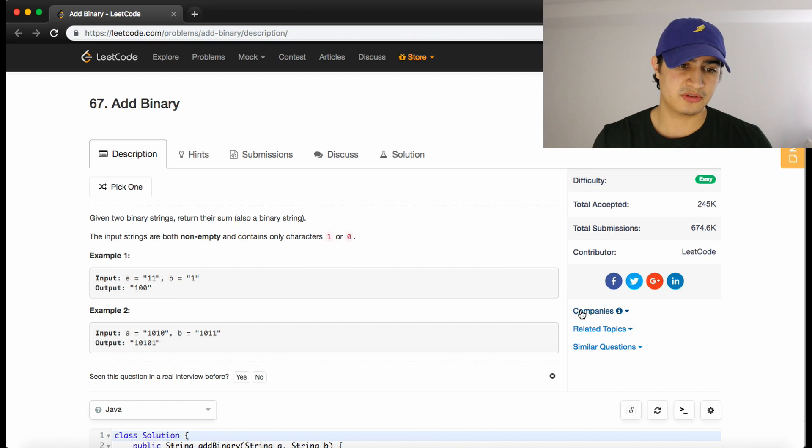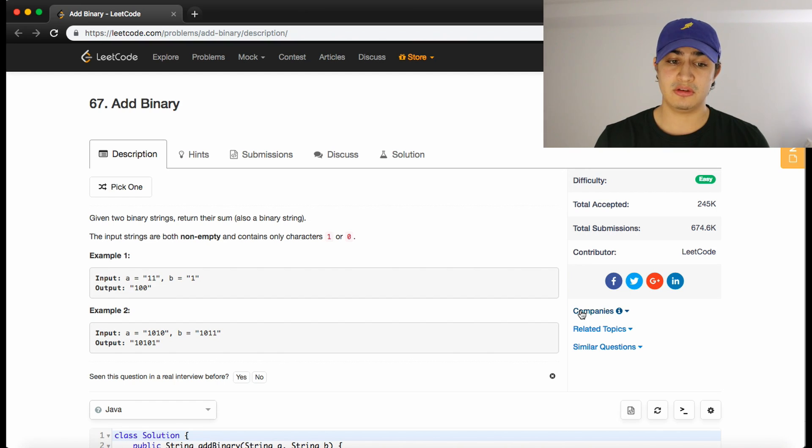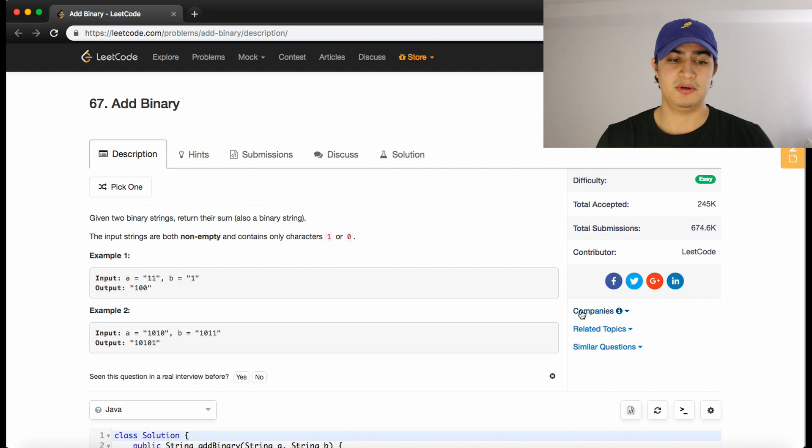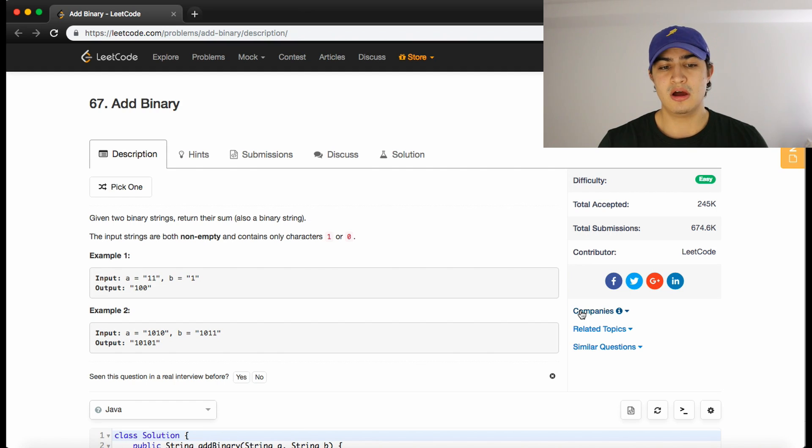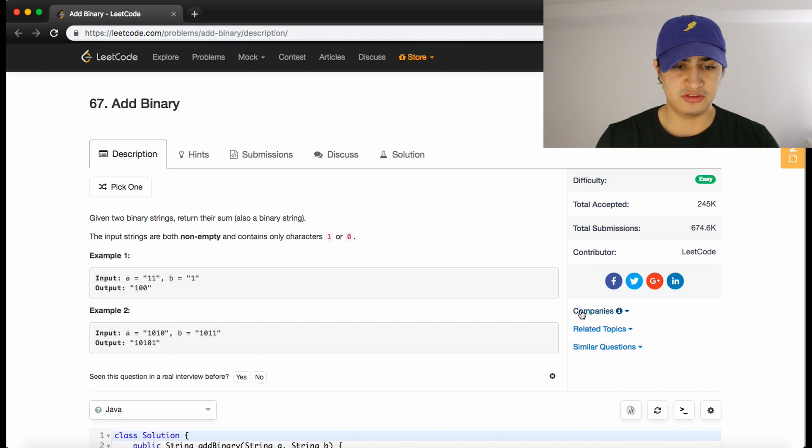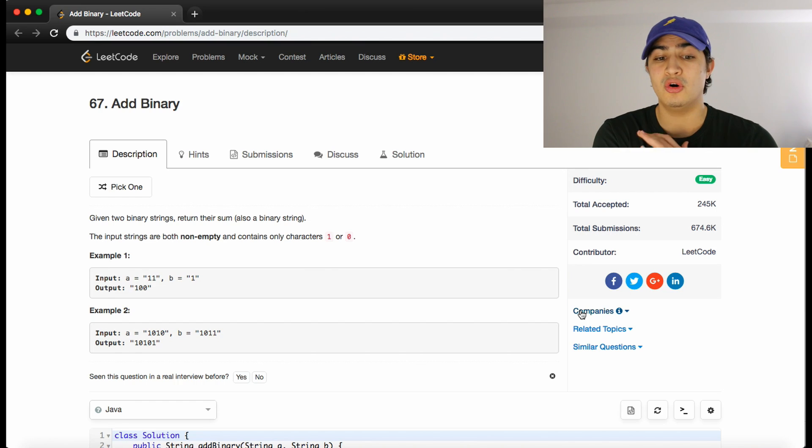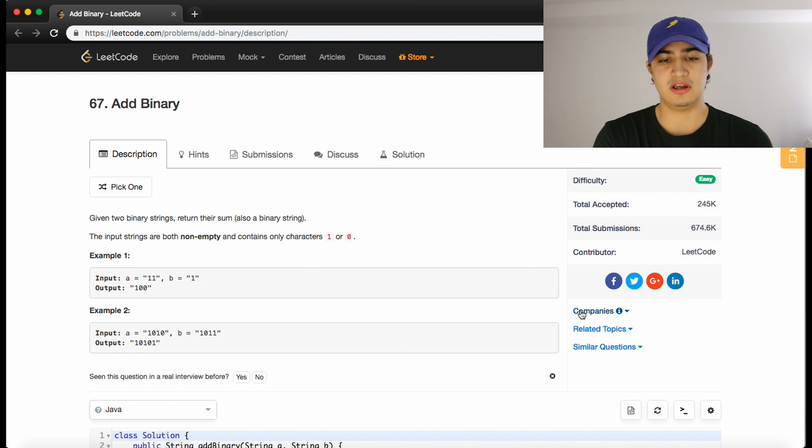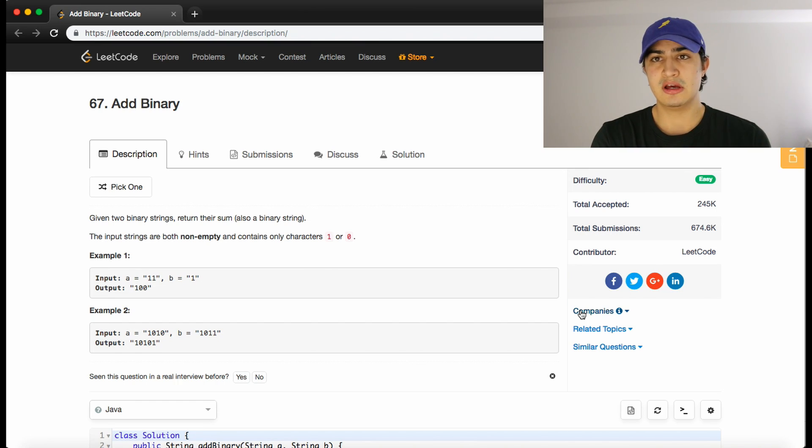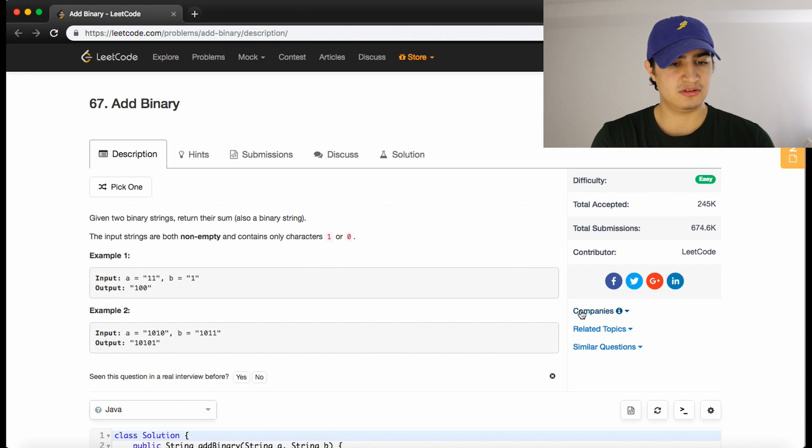The problem description says: given two binary strings, return their sum which is also supposed to be a binary string. The inputs are both non-empty, so we don't have to worry about error checking, and the strings will only contain zero and ones as characters, so we don't have to worry about weird non-binary digits.